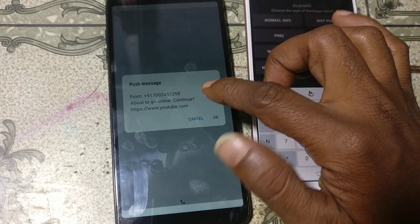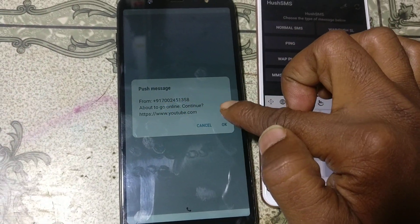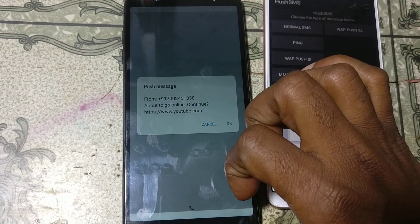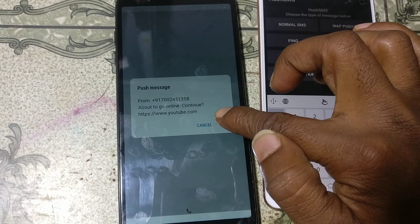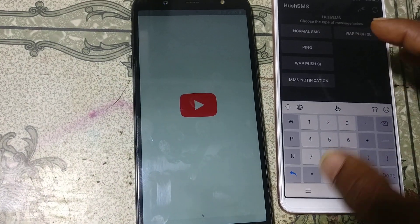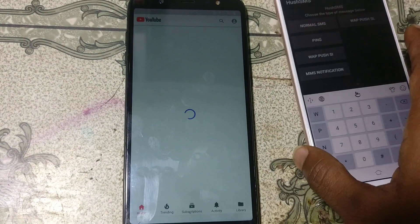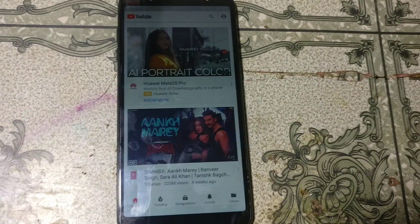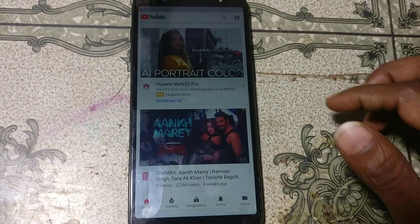Tap the field and type www.youtube.com, then click Send. After that you will get a notification — simply click OK, and you will be redirected to YouTube automatically.